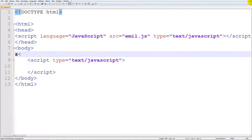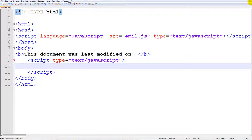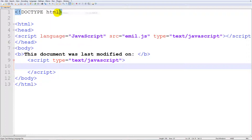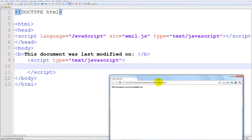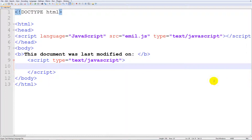Go ahead and type in something like a bold tag — 'This document was last modified on'. You might be seeing a lot of websites that say when they were last modified. When you see this you might be thinking that was more easy than it would have been expected.